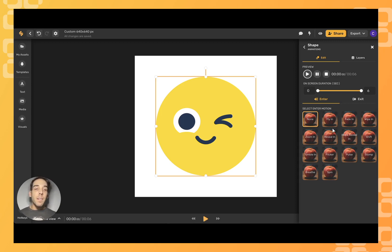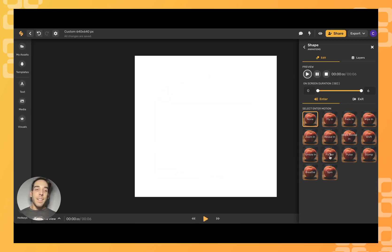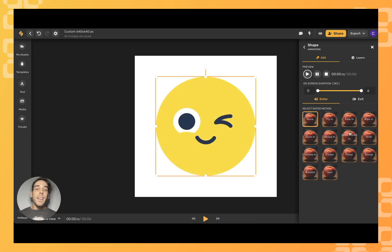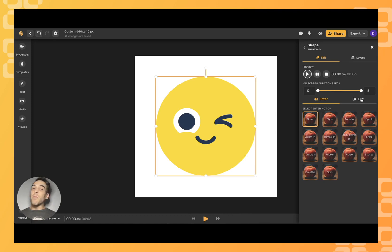Not to mention, you can also adjust the speed in which it enters and exits the frame.